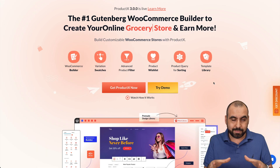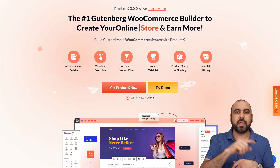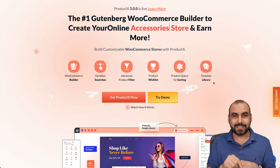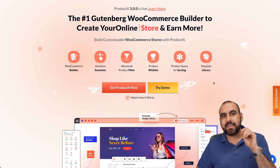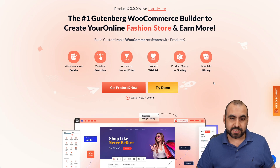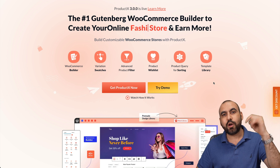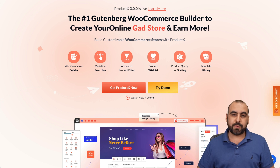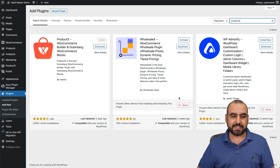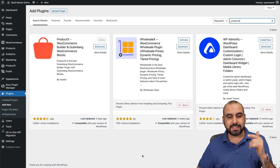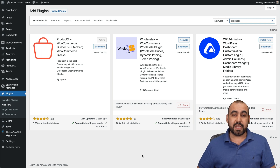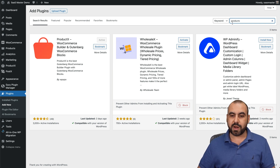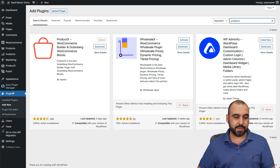You can build the whole store from a template or build it yourself with the Gutenberg blocks, so it's super easy to use. Plus, they have a free version — link will be in the description. Now let's jump over to my demo site. If you want to grab the free version, you can search for ProductX in the plugins.